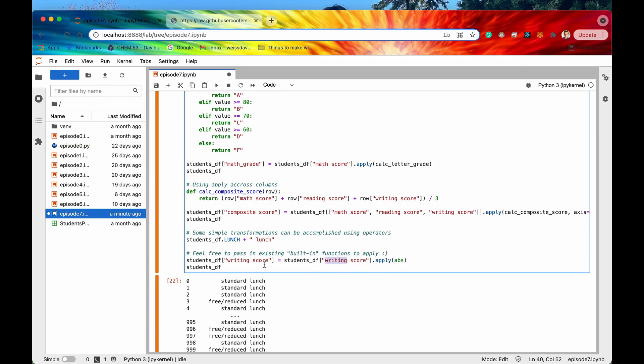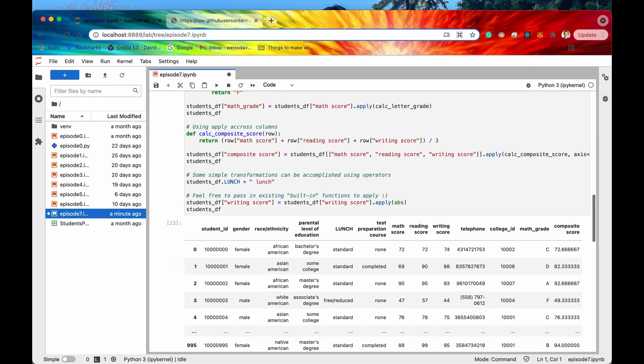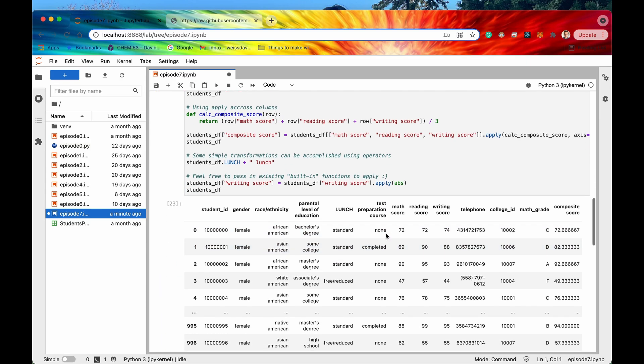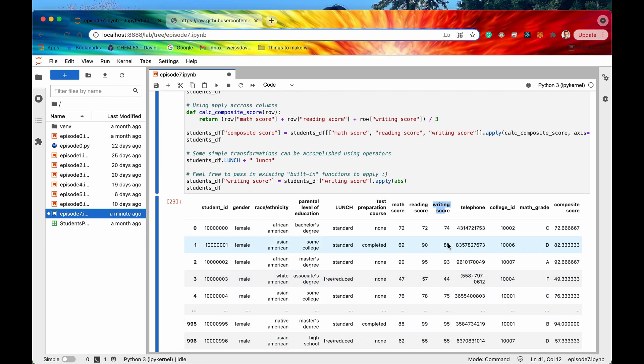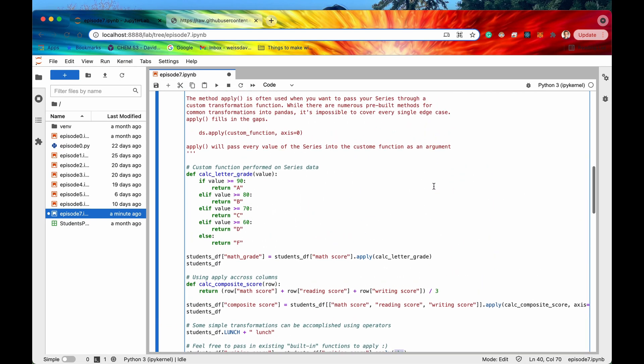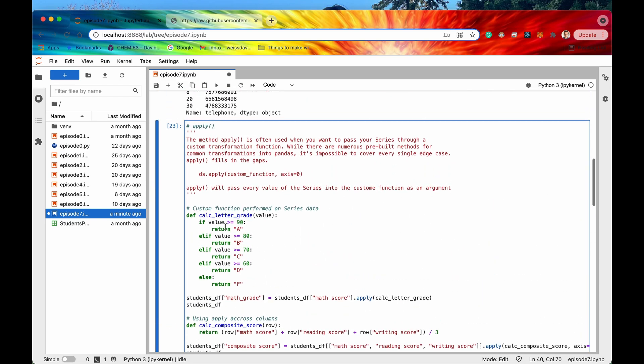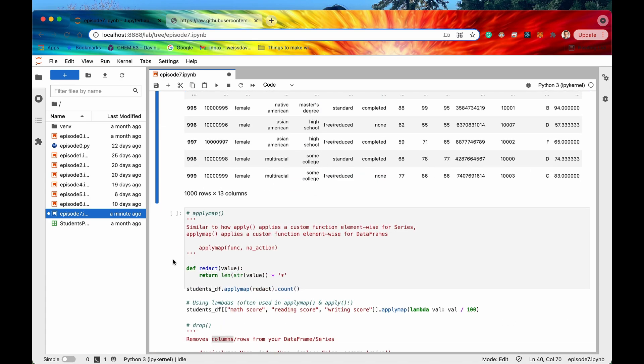So for instance the absolute value is a built-in function for Python so I'm just going to pass that into the writing score and if I do that and run this cell again then there we go it looks like now the writing score every single value in that writing score is the absolute value so there's no negative numbers in this column. Cool so that is going to be apply and let's move on to the next method.